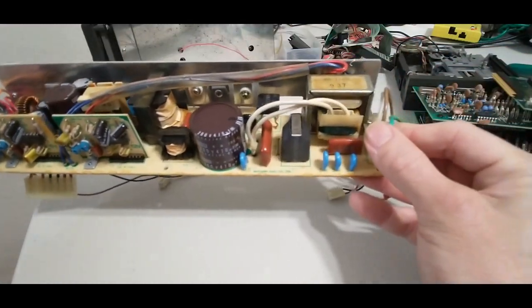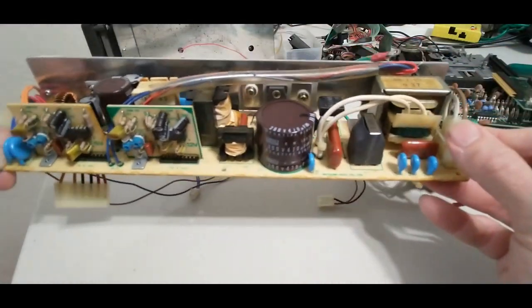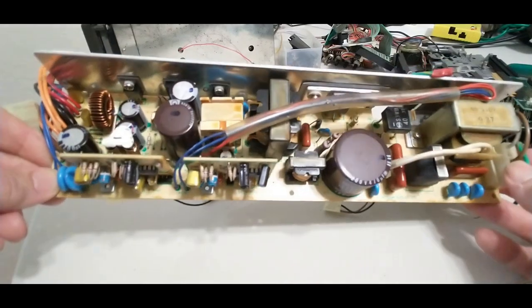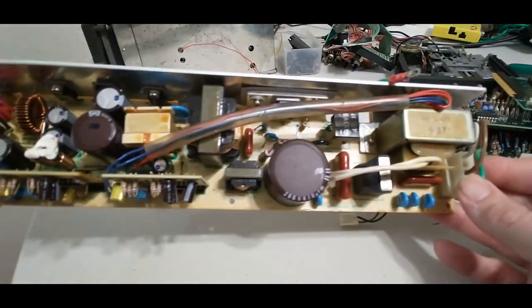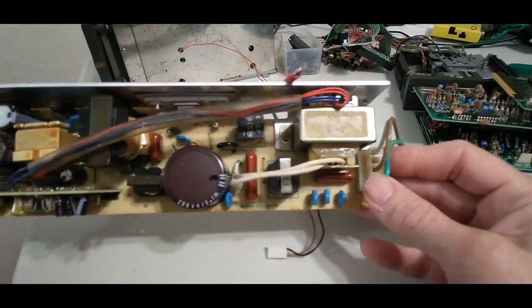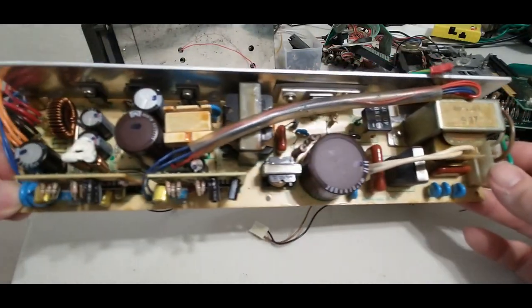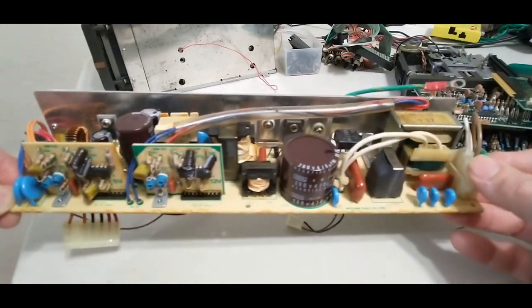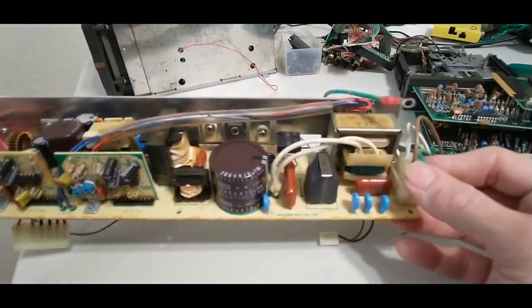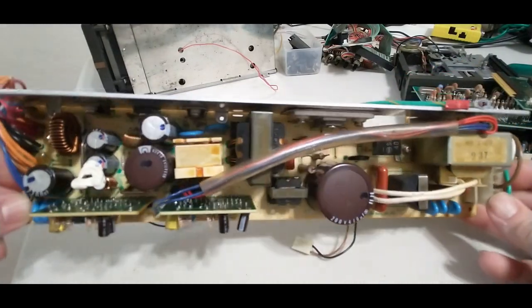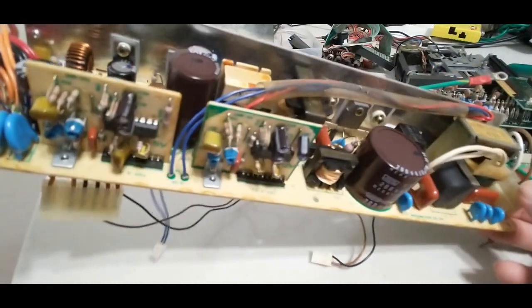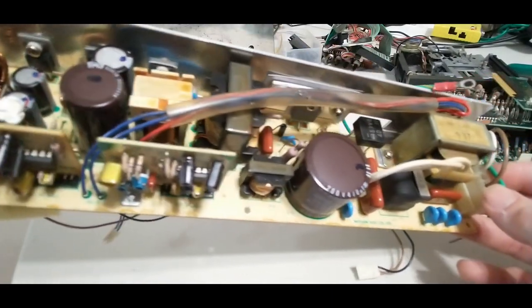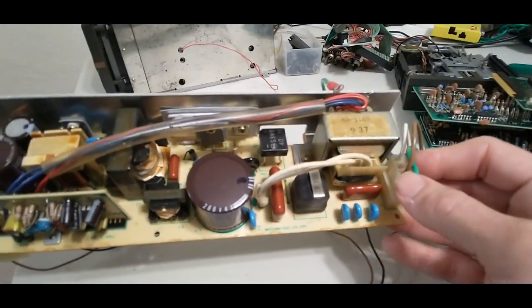Now of course it has its own power supply. This one is different than what most C64 owners would be used to or any other Commodore 8-bit. A little bit different. No bulging in those caps. That's a really good sign.